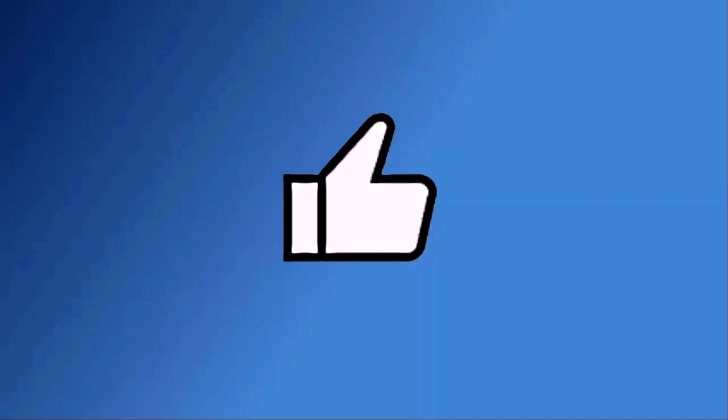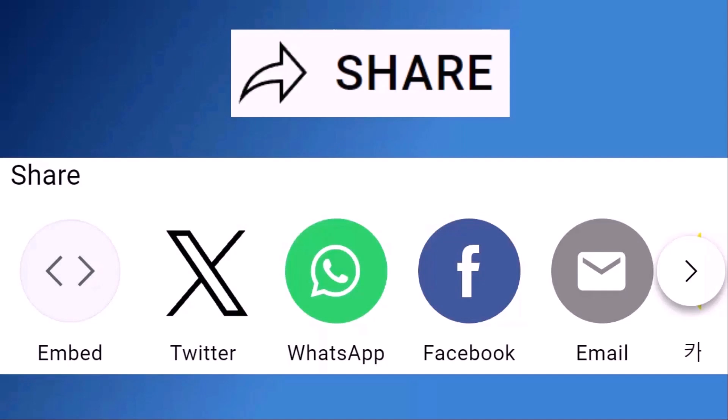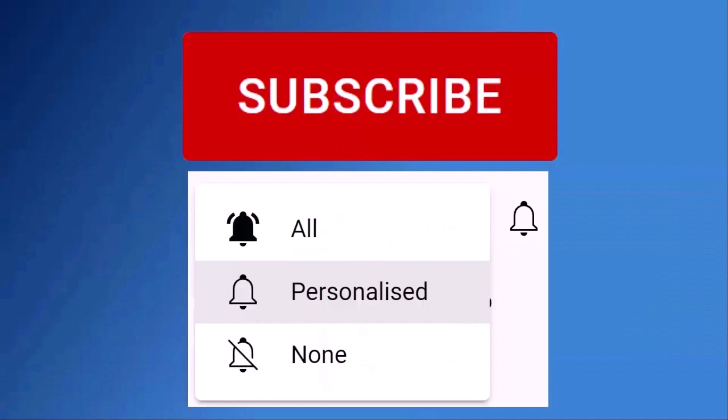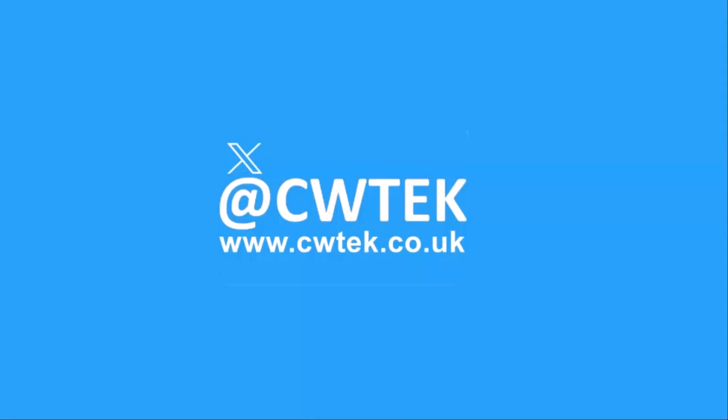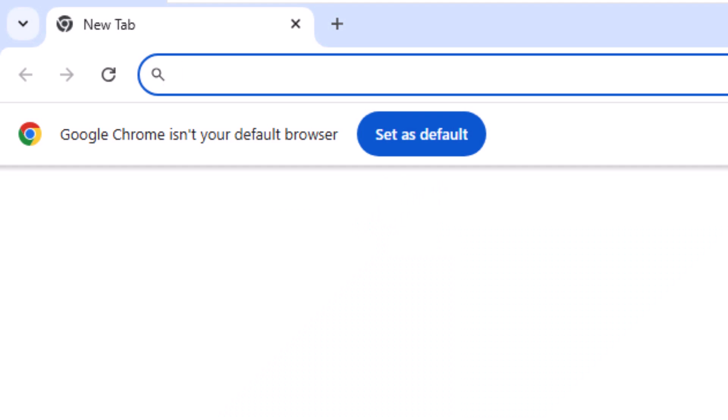Don't forget to like this video, share it and subscribe to my channel. Doing these three things help us make more great videos for you. So as I say today, we are going to talk about how you get rid of that annoying Chrome isn't your default browser set as default bar at the top of the screen, as you can see on mine.